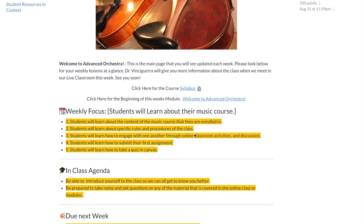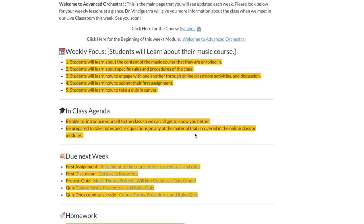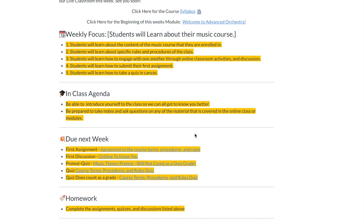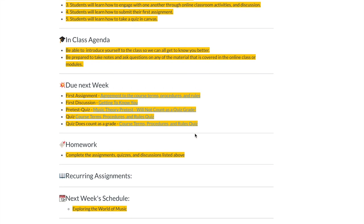Then we have the in-class agenda, what students need to be prepared for for the week, and then we have what is due next week, and it will vary, especially these first couple of weeks as we're getting settled into online learning. Now look at how I have an assignment or discussion, and I also will have those links into the module when I open up those different parts of the course.